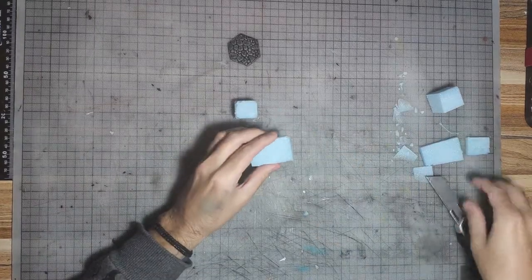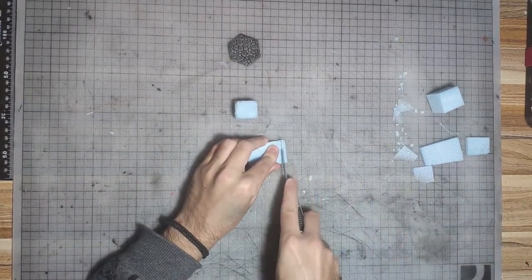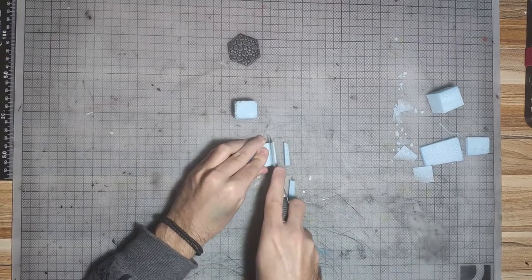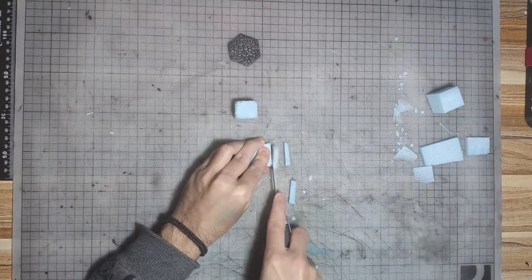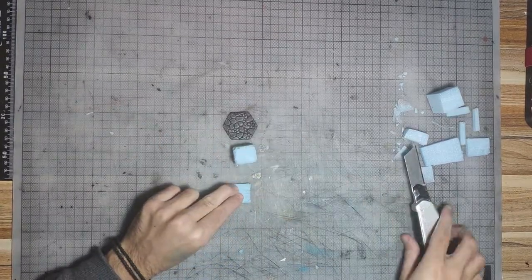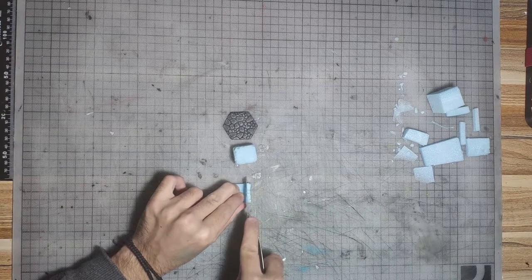Then we cut three pieces of foam to make the stairs of the altar. Cut the edges of the stairs to match the size of the altar.